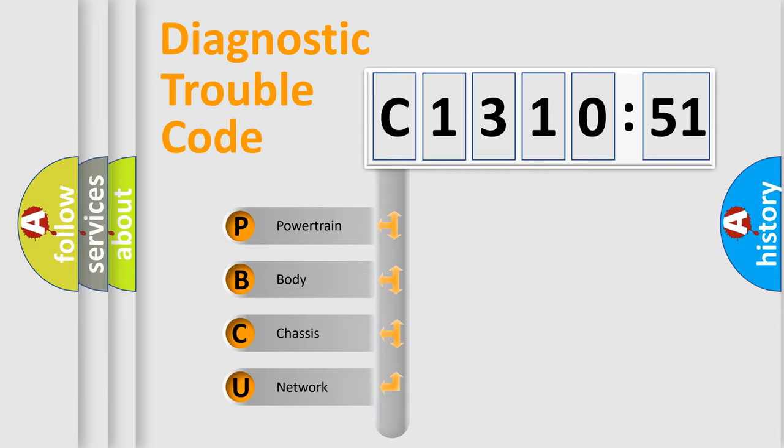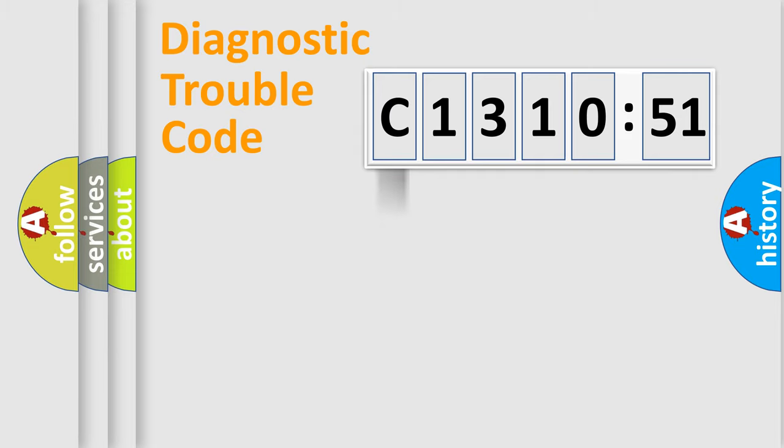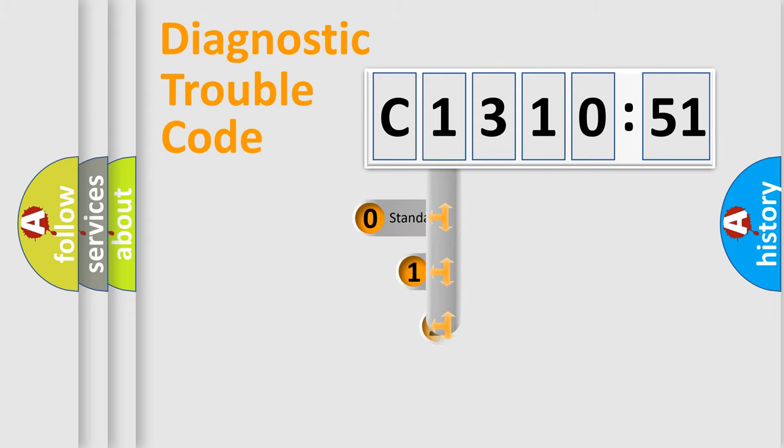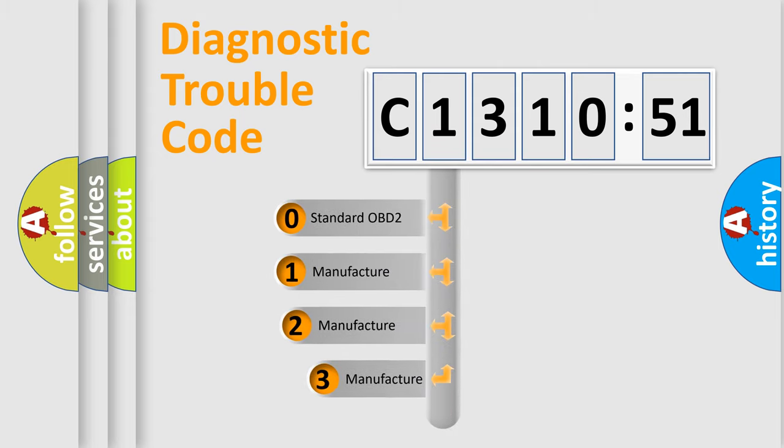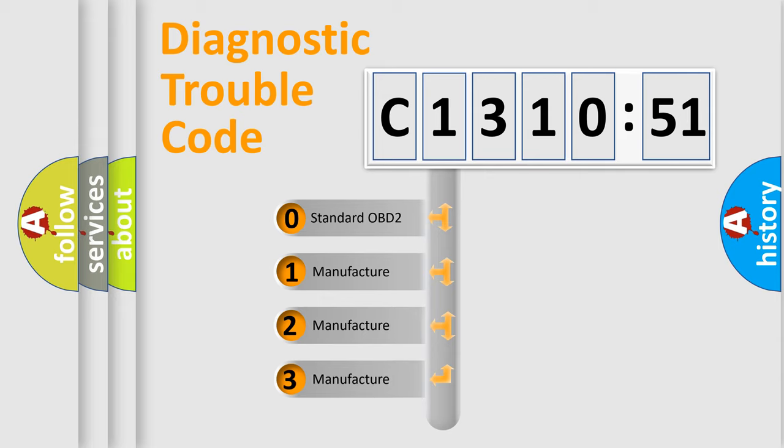We divide the electric system of automobile into four basic units: Powertrain, Body, Chassis, Network. This distribution is defined in the first character code.